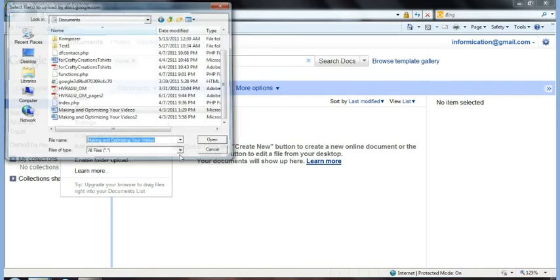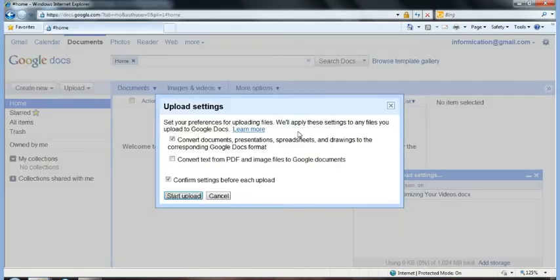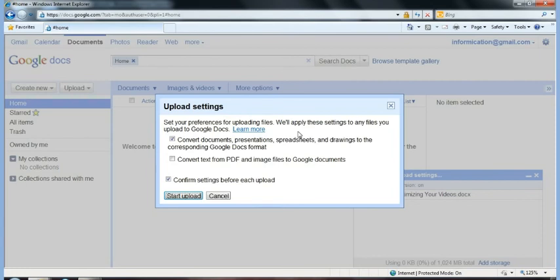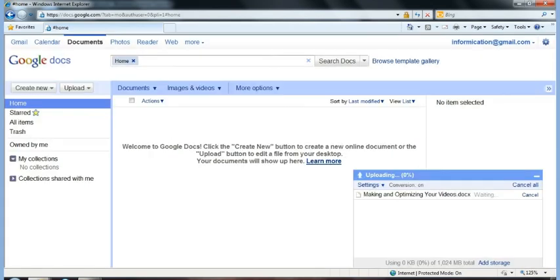And you're going to choose what options. It will convert it, so it will no longer be the actual document that you uploaded as far as it removes the set formatting. It translates it, as it were. So we're going to leave the top box checked.